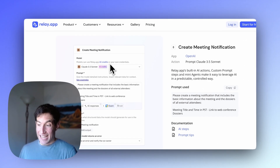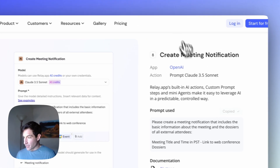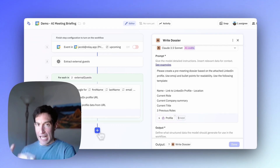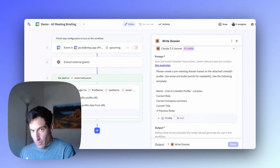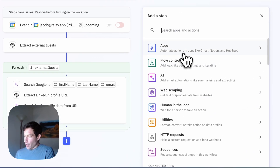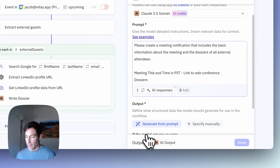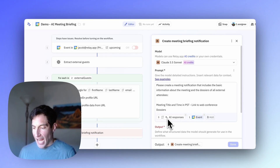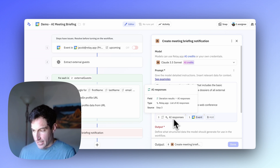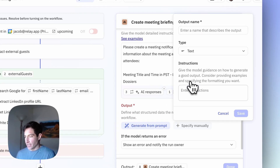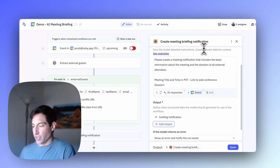So now I've extracted the external guests, looked up their LinkedIn profiles, pulled the information back, and used Claude 3.5 Sonnet to write a dossier for each. Now I just need to aggregate all of those dossiers into one single final meeting briefing. We go back to the last AI step — outside the iterator, after it's done looping over each external guest — and create the final meeting briefing. I'll create one more AI custom prompt step using Claude 3.5 Sonnet, paste in the prompt asking for a meeting notification with all basic information, attach all the dossiers from the iterator and the event itself. The output will be the briefing notification, in text.